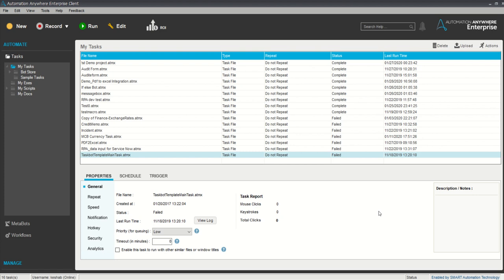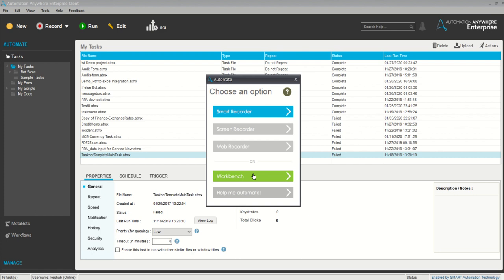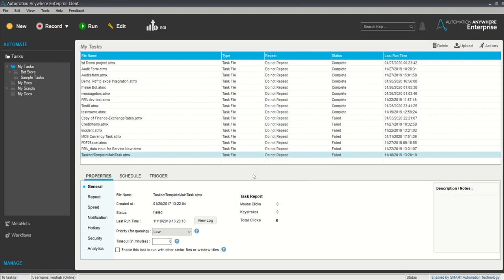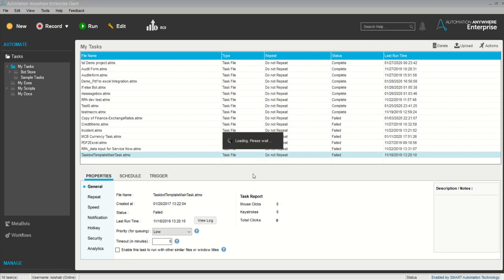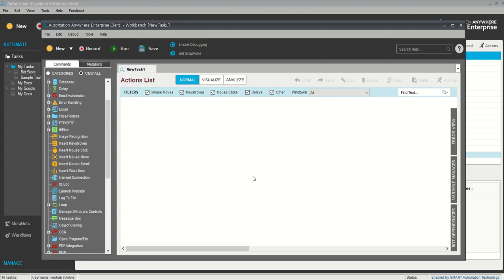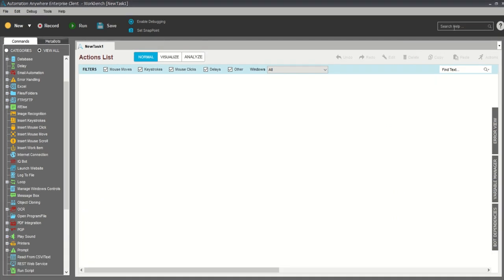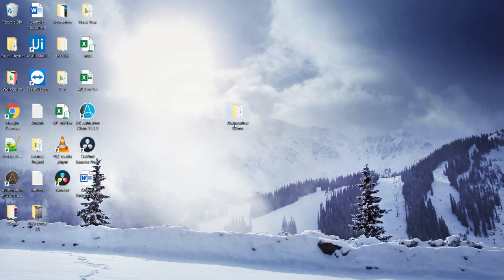I will show you a short demo where I cover how to first read data from a text and CSV file, and second, how to export it into Excel and how we can pass the variables. Let's go with today's topic. This is my Automation Anywhere screen — we'll start with the new workbench.